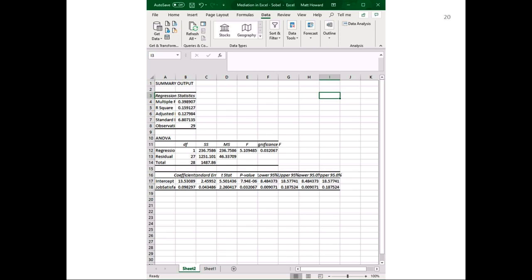You should get your basic regression results — you should be very familiar with this by now. From a brief look you can immediately see that job satisfaction was indeed a significant predictor of our mediator. There was a significant relationship between job satisfaction and motivation, with a p-value of 0.032, which is less than 0.05. For now, write down the unstandardized beta coefficient (0.098) and standard error (0.043) for job satisfaction's effect on motivation — you will need those later.